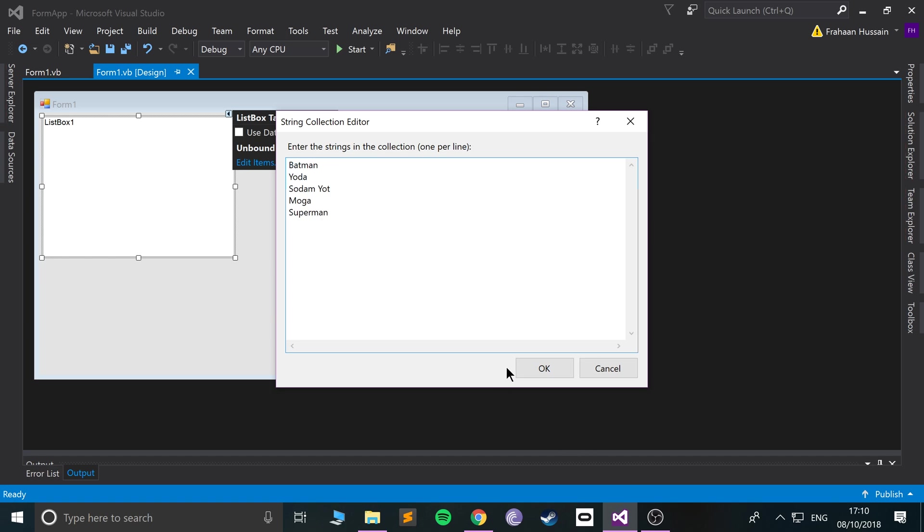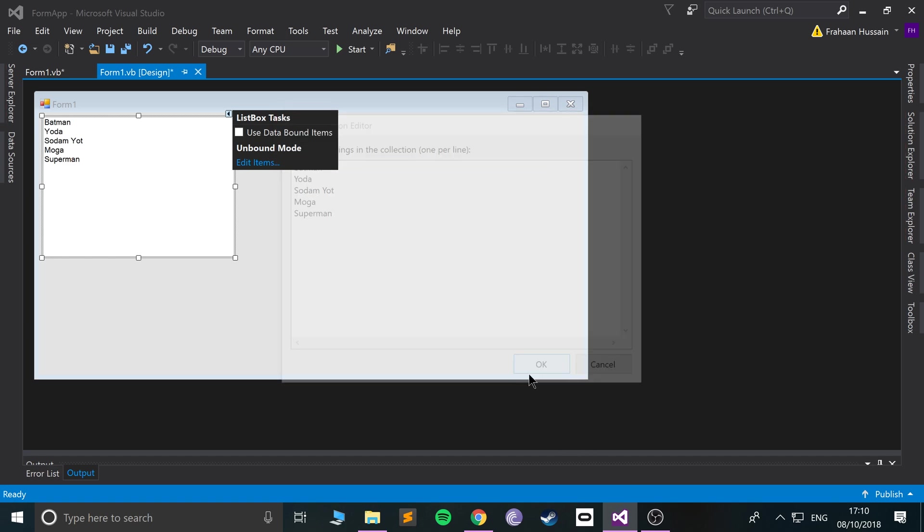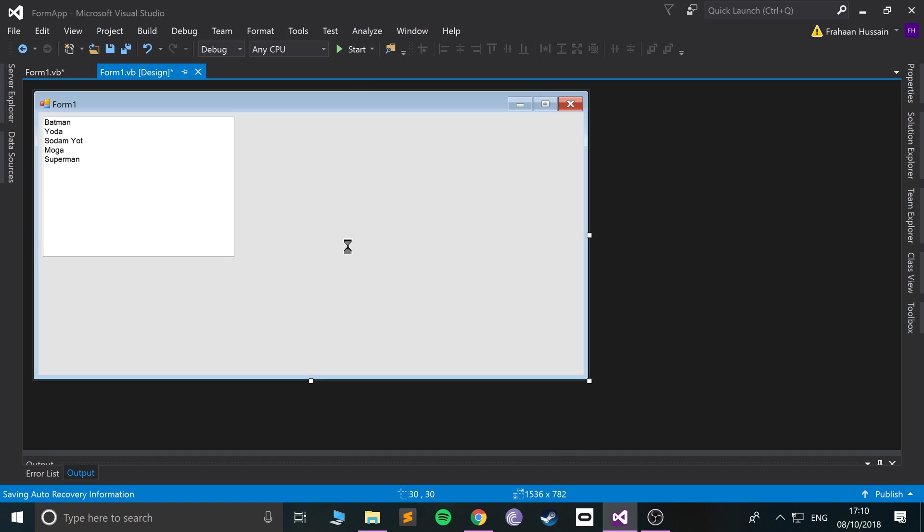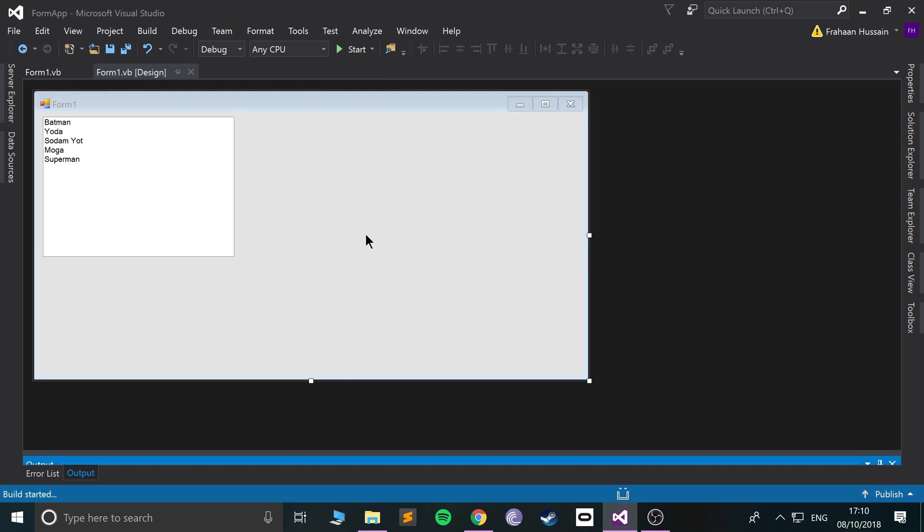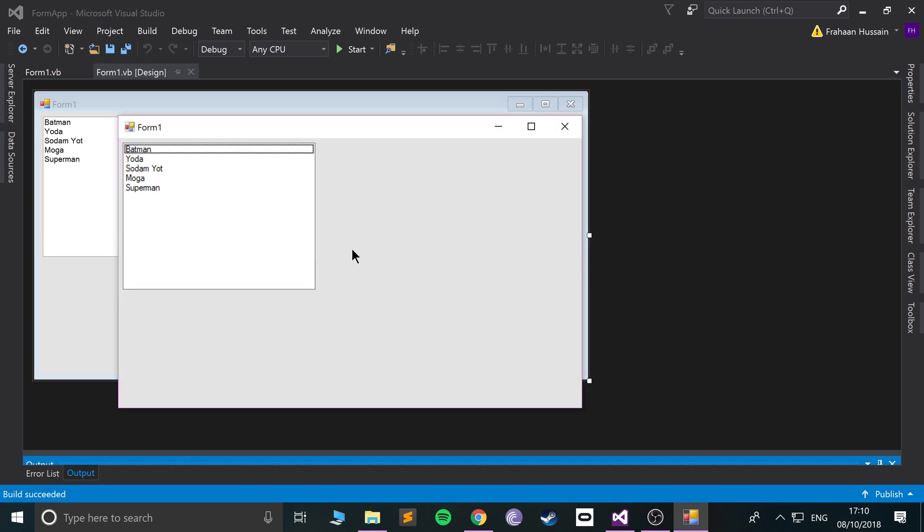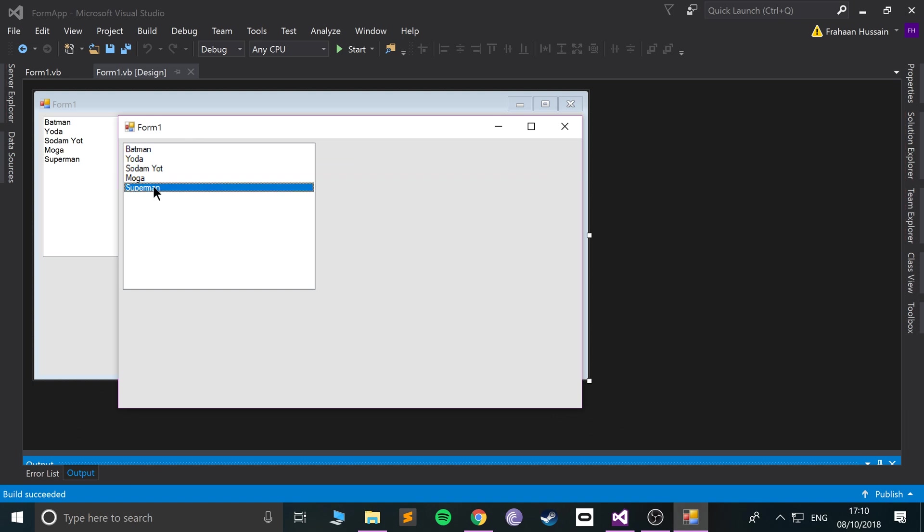Okay, so now if we run it, the five items are there. That's pretty cool, so we can now select them like so. But at the moment it's pretty useless.